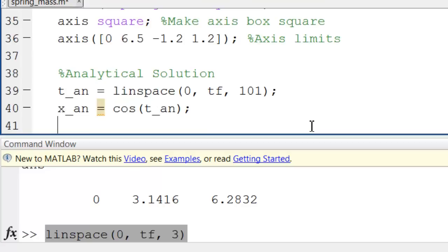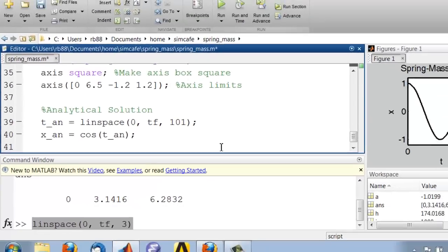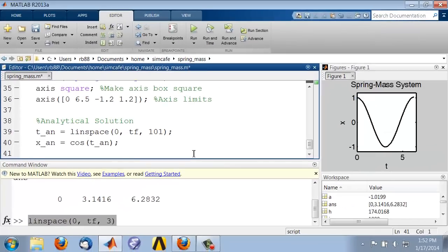OK, and let me see the result of that, so I'll run using F5.